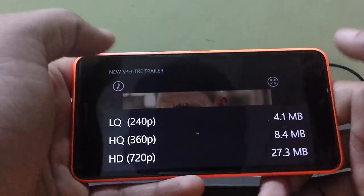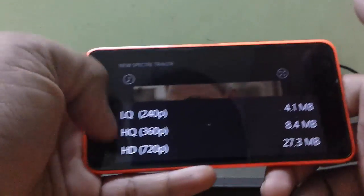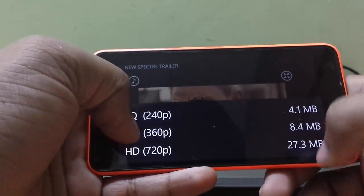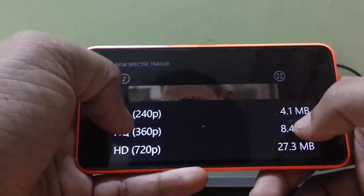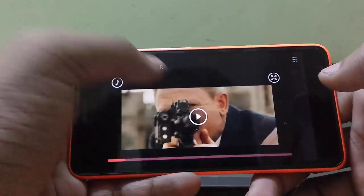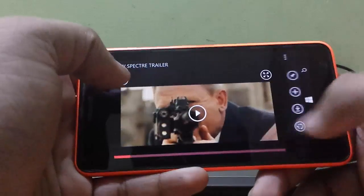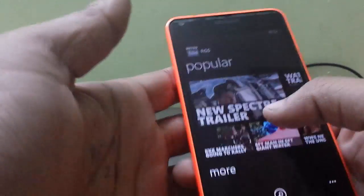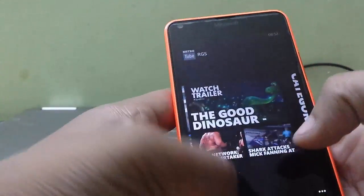You get full screen and music app options and you can also get it offline. This is the offline menu — you can select something, so this is the size at 240p: 4.1MB. This is really cool, I really love this.